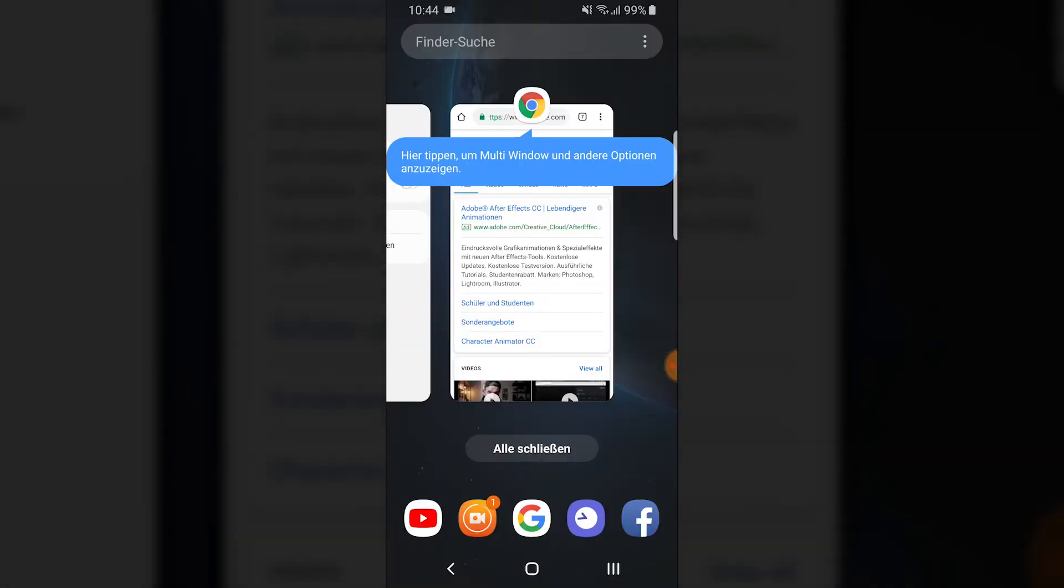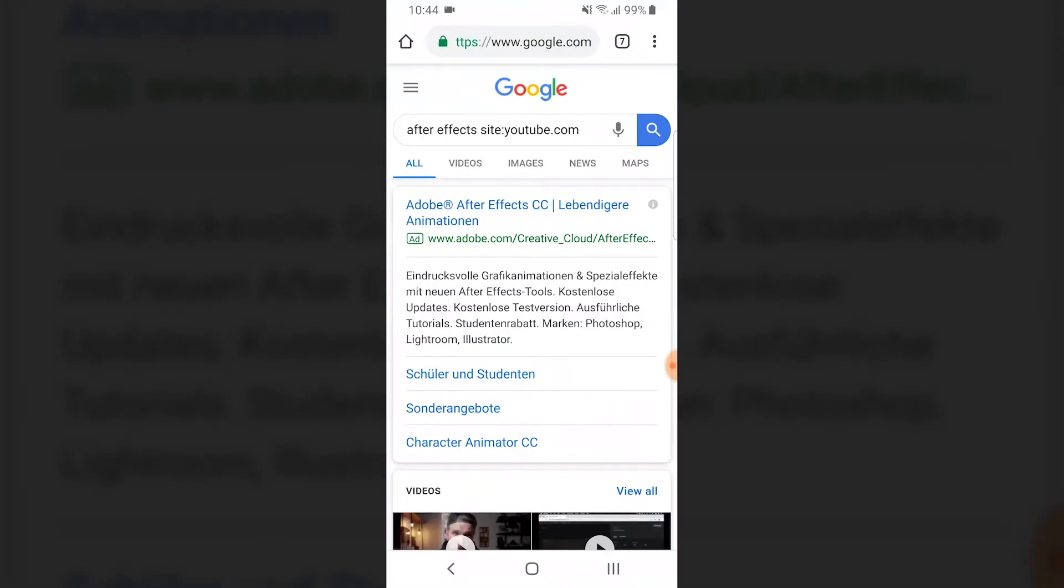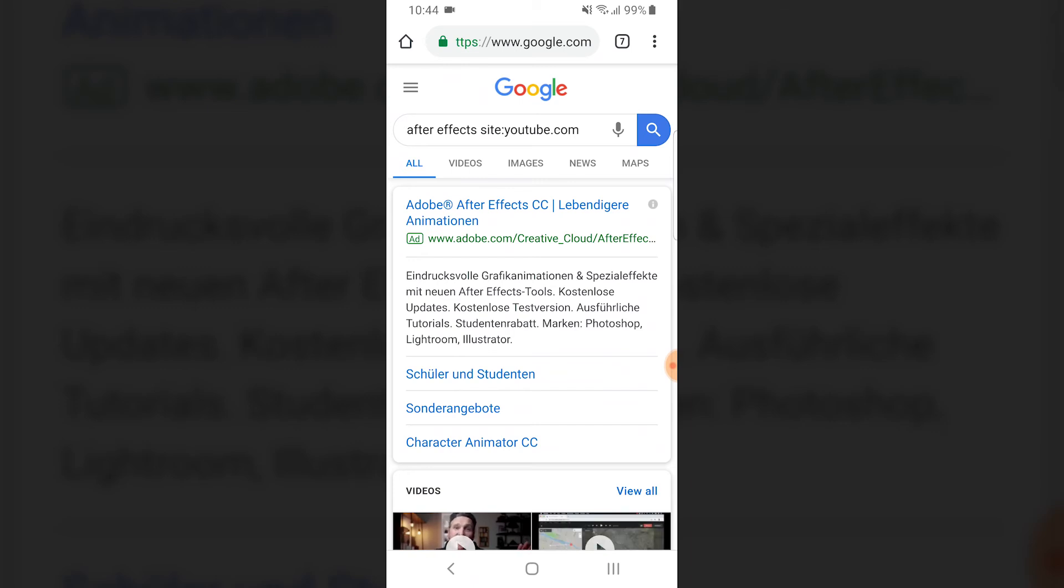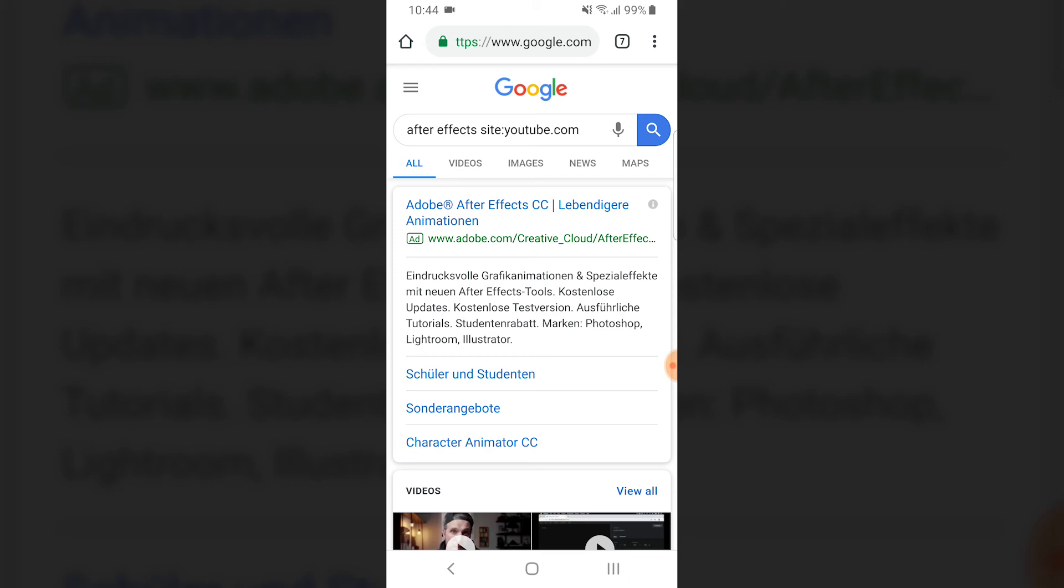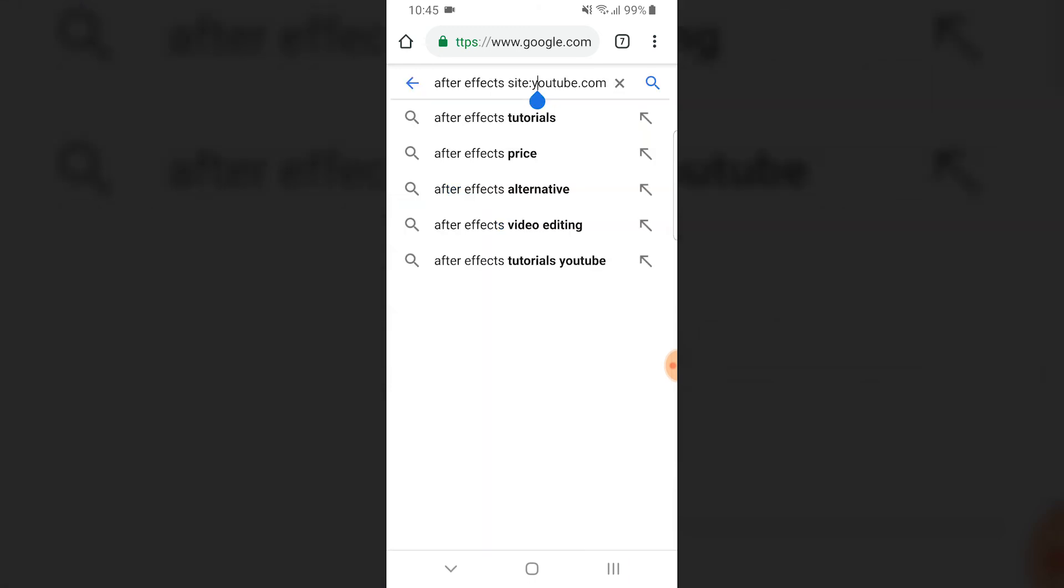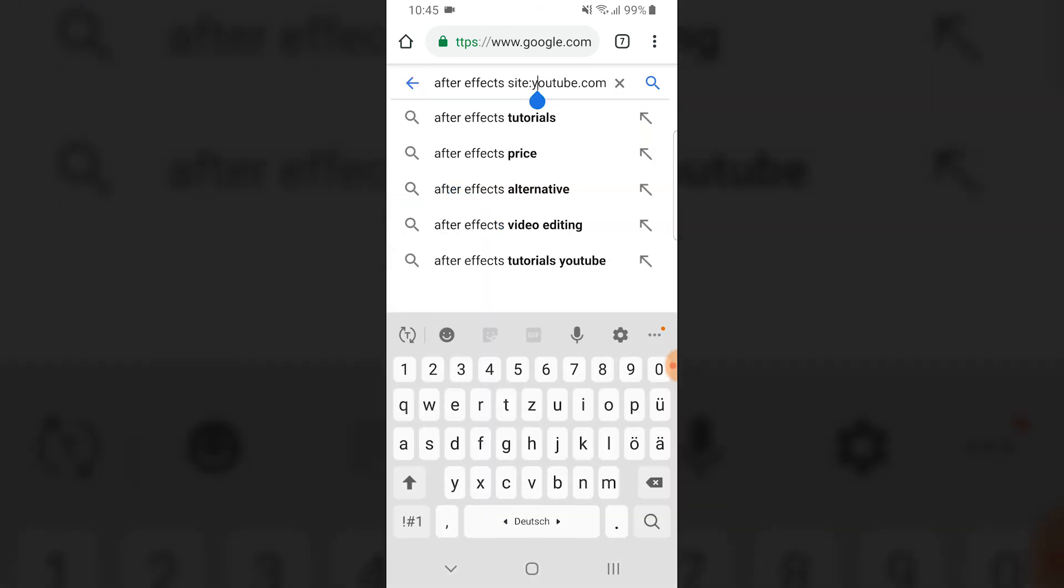To search on Google on your mobile, I'm on Android but it should work on iOS too. Just go to google.com and type in your topic, site, and colon youtube.com. That's all. Then go to search and you'll get the results.